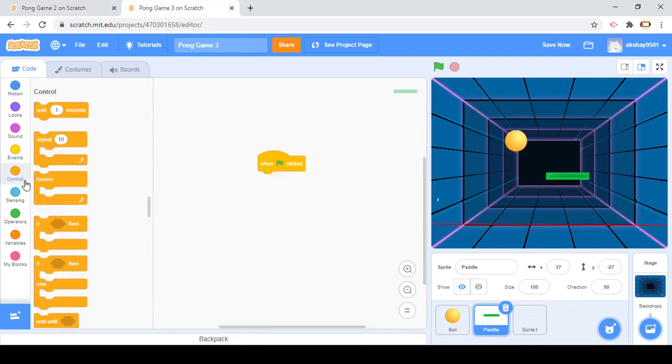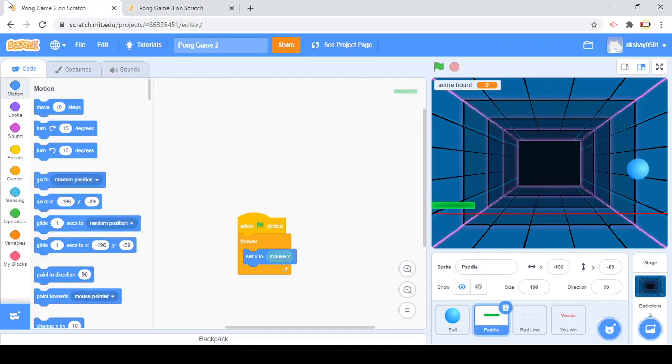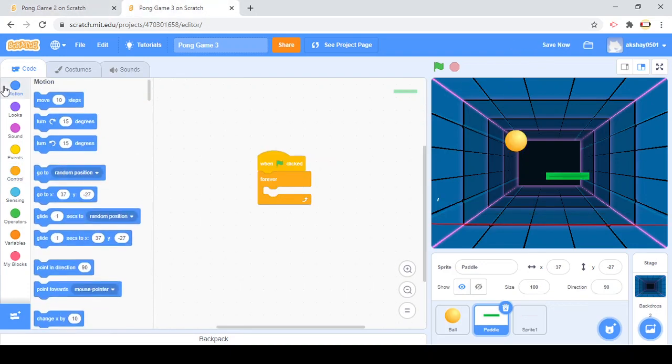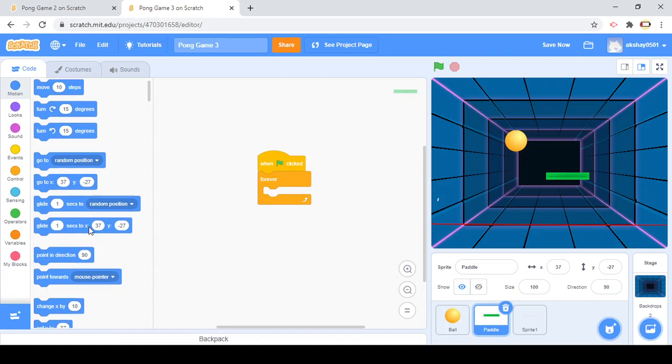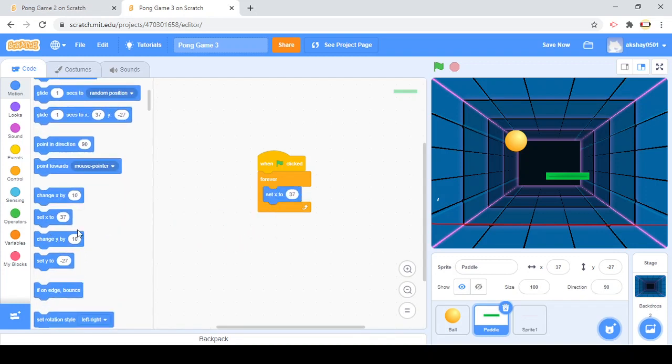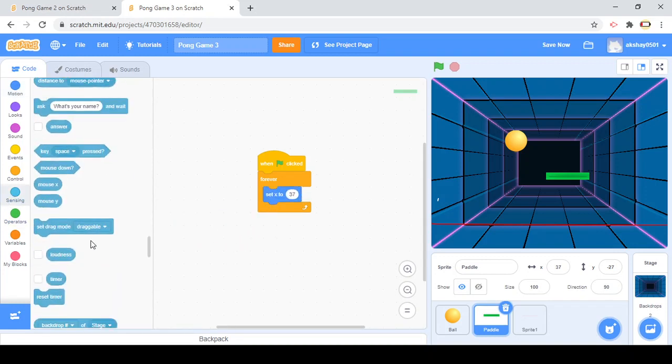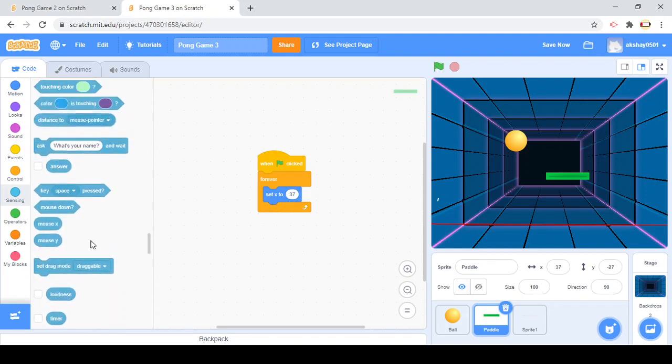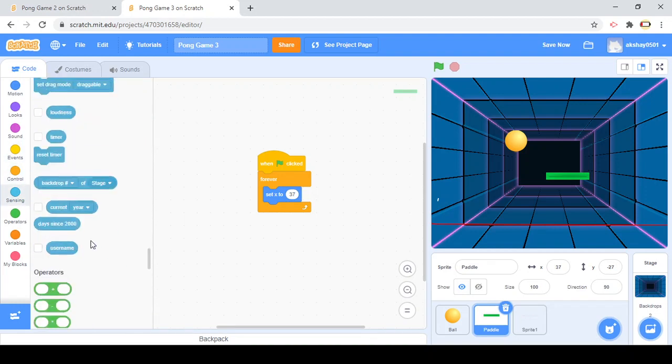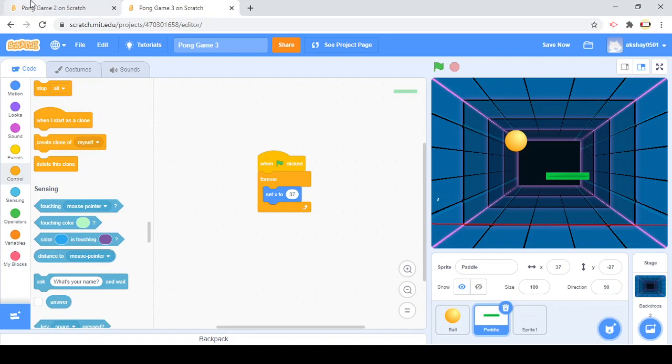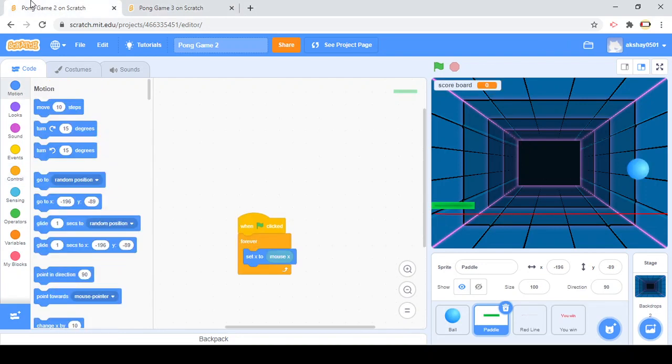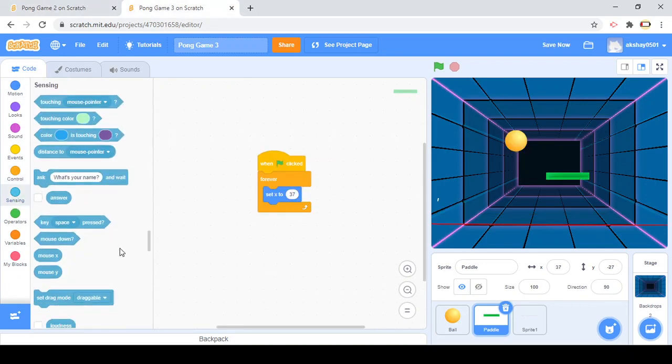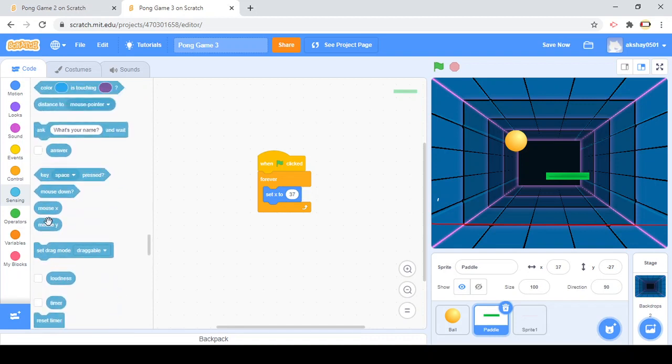Forever, set X to... then we go to sensing. Where is that? Mouse X. I got it in sensing. Just scroll down.